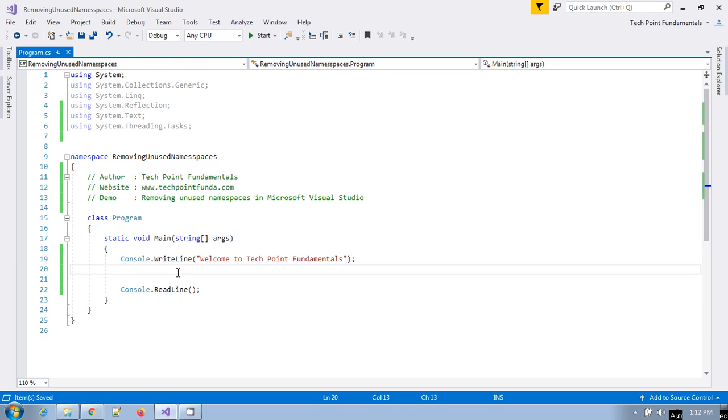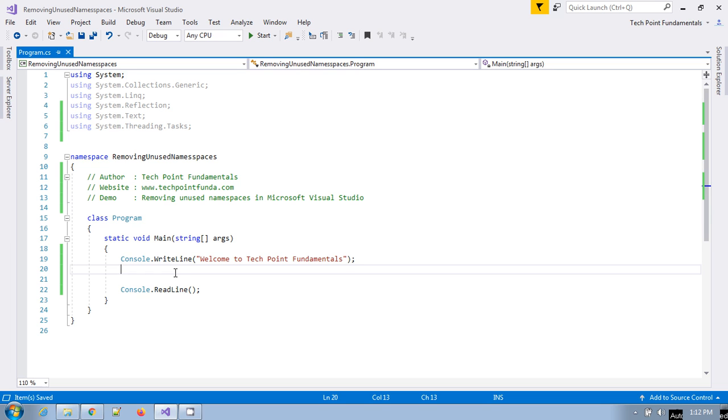Hello, welcome to TechPoint Fundamentals YouTube channel. Today we will learn how we can remove the unused namespaces in any project or C# file in Visual Studio. Before proceeding with this video, I would like to request you to subscribe to this YouTube channel if you are new.